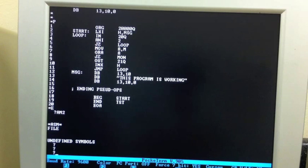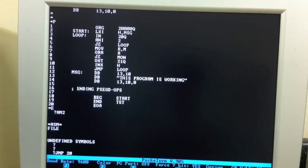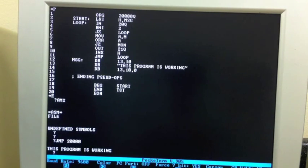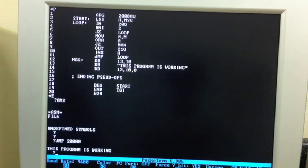So, now we can run it by typing jump to the starting address, which is 20,000 octal. This program is working. That was pretty simple.